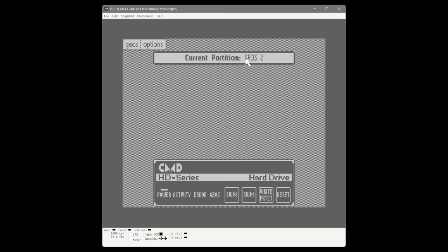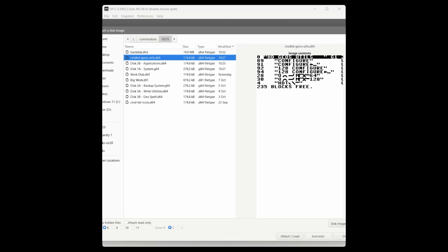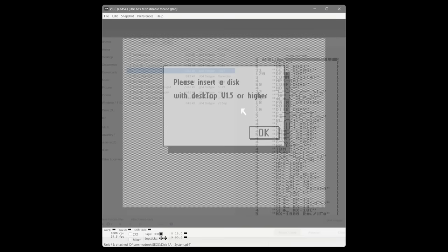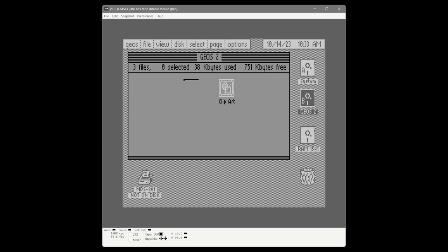We leave that second partition and exit the program. The desktop reminds us we didn't put a desktop on that partition, so we throw our system disk back in the first drive. That's what I get for forgetting to copy the desktop over. When we reboot it will reset back to the default partition, so if you're working on a new project you'll want to set that as the default partition using the HD Tools program that comes with the hard drive.